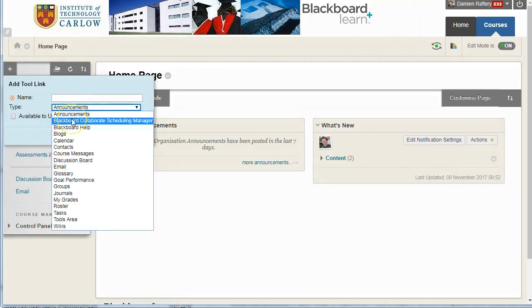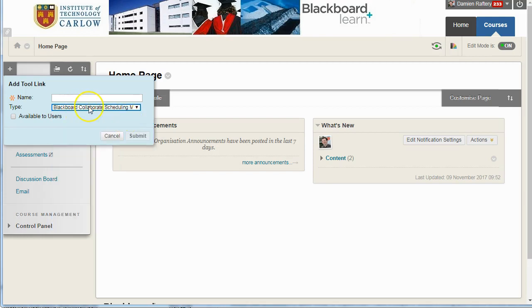You can add the Blackboard Collaborate scheduling manager, which will be a quick place where you can set up your sessions and your recordings.